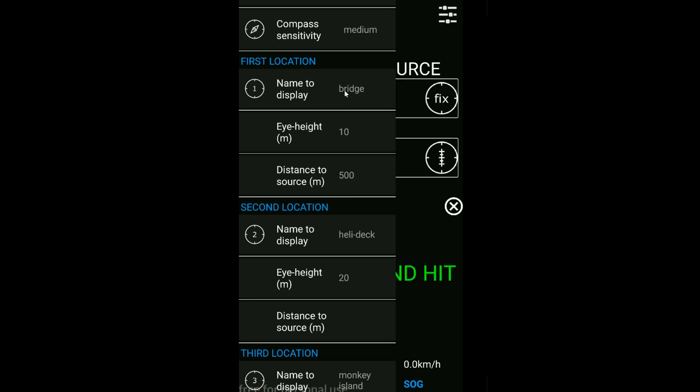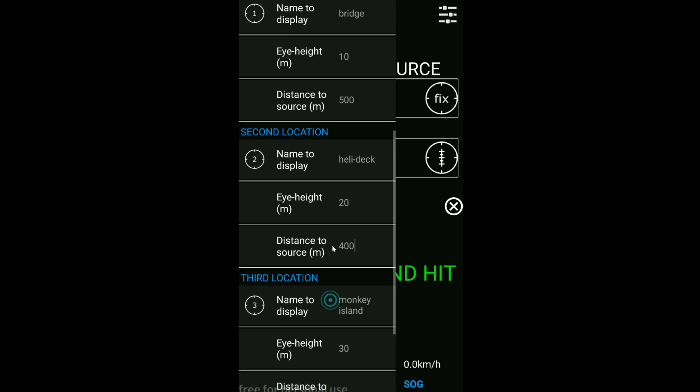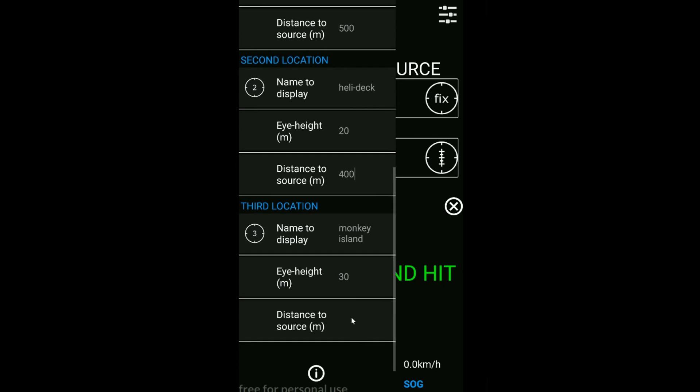Going back to the name, just keep it short and snappy. For the heli deck, let's say the heli deck is right at the back of the vessel, so the distance from you to the source is going to be less. Let's set that one at 400.